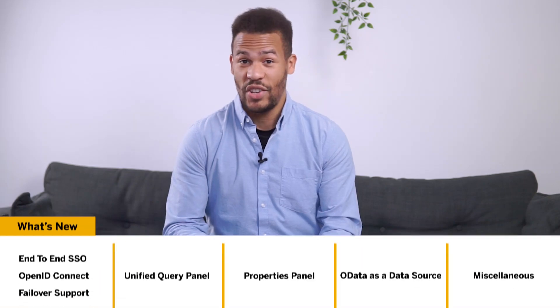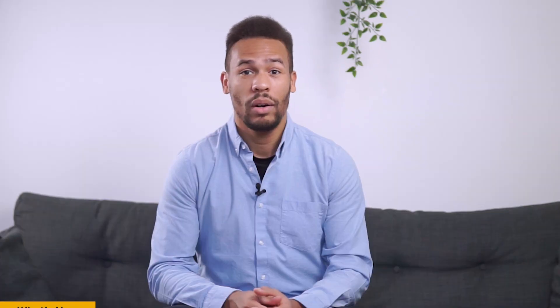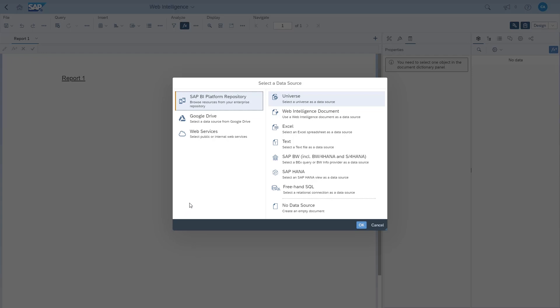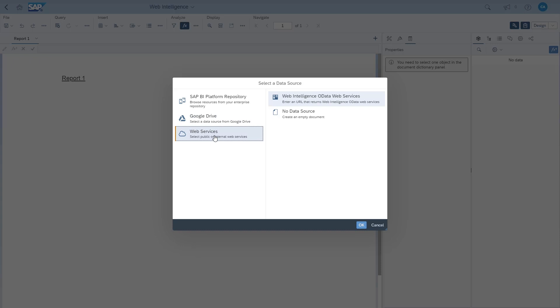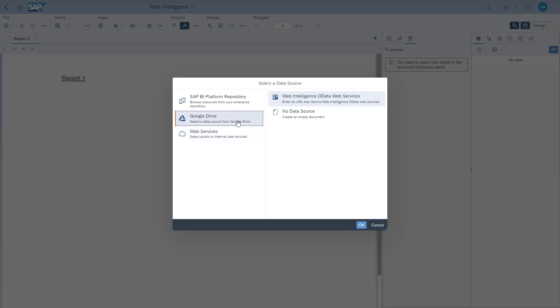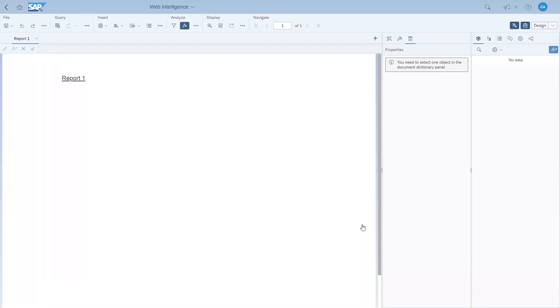As you guys know, the query panel has always been the cornerstone of web intelligence. We've enhanced it and made it the central place to work on any type of data source. The first thing you'll notice is that we have redesigned the data source selection dialog and added Google Drive as well as web services data sources. For now, let's focus on Google Drive and build a query using a Google spreadsheet.